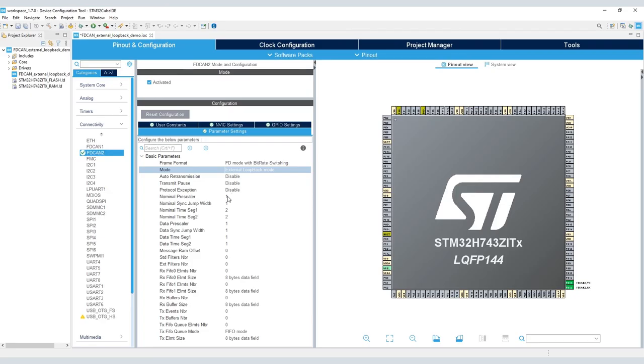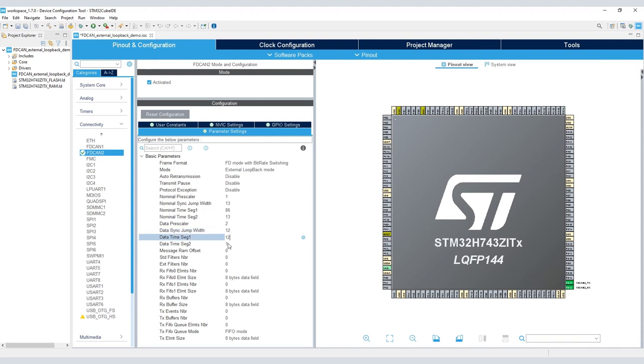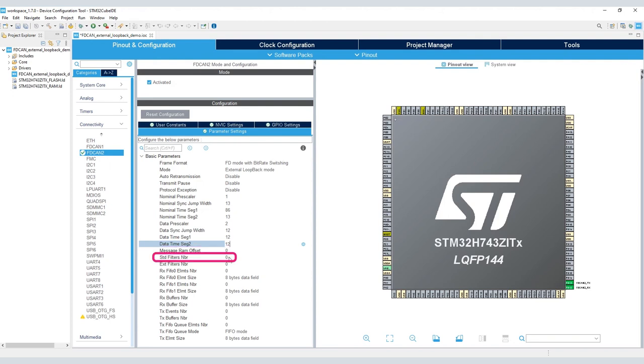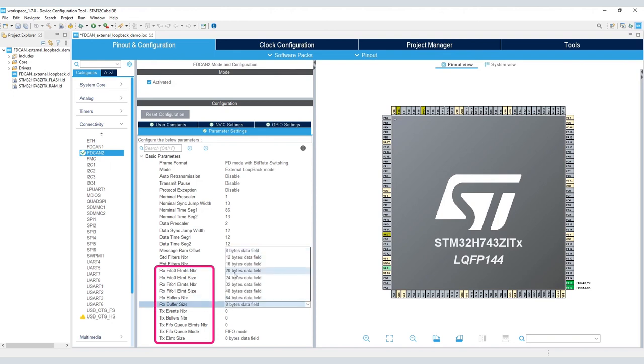Now let's enter the values we recorded in the previous table. Leave message RAM offset at zero since we only have one FDCAN instance. If we had multiple FDCAN instances enabled on the same node, then we have to partition the RAM space accordingly. We only have one standard filter configured in this example, so enter one for the standard filter number field. However, for the extended filter number, we enter zero because we have no extended identifier messages present in our project.